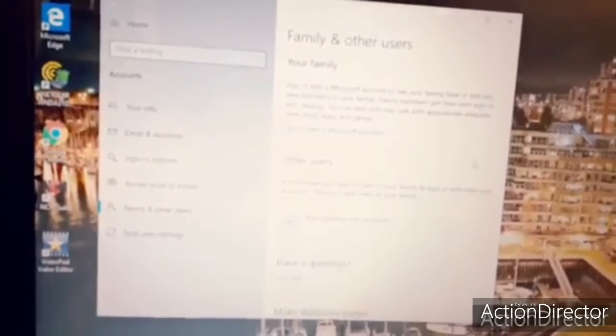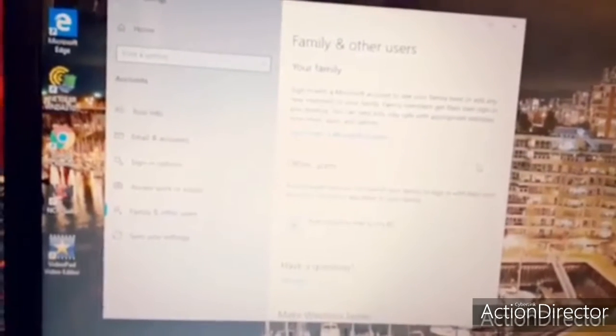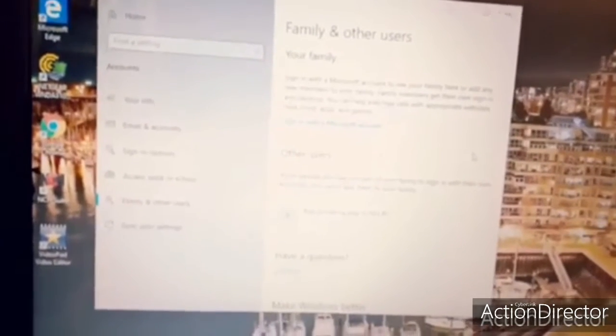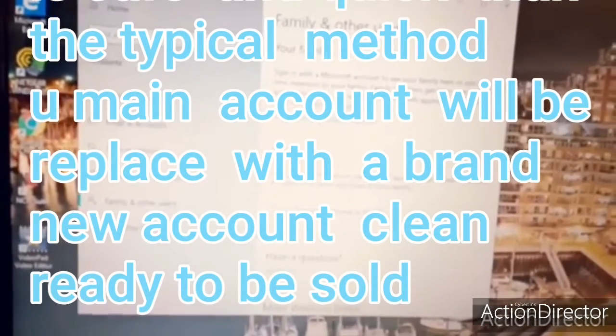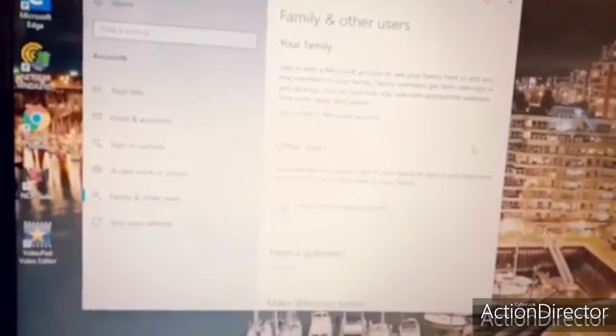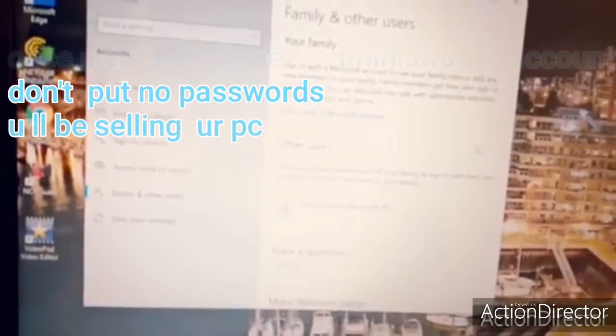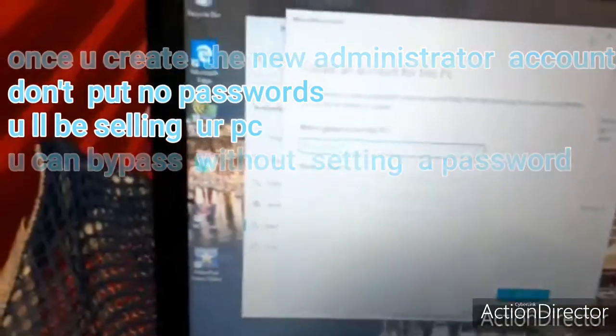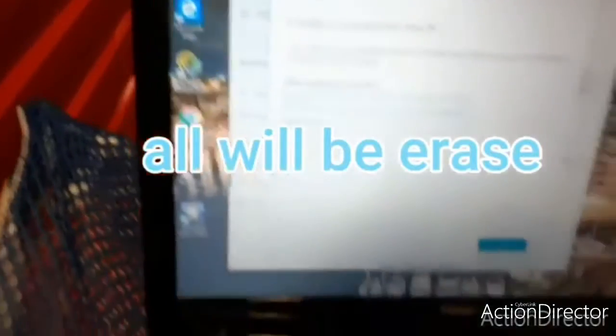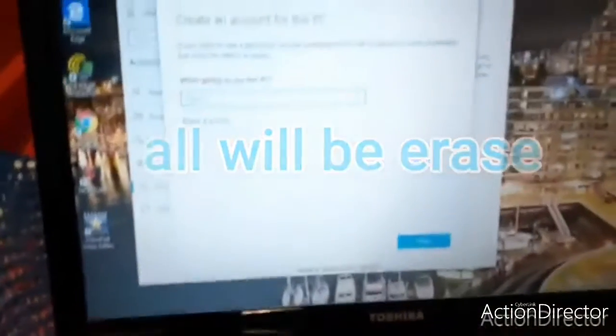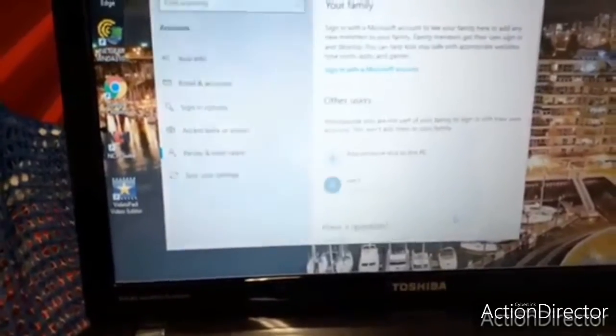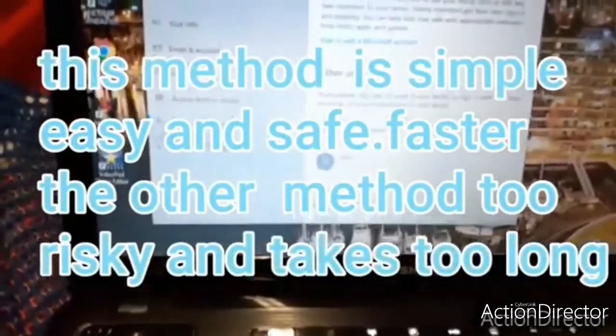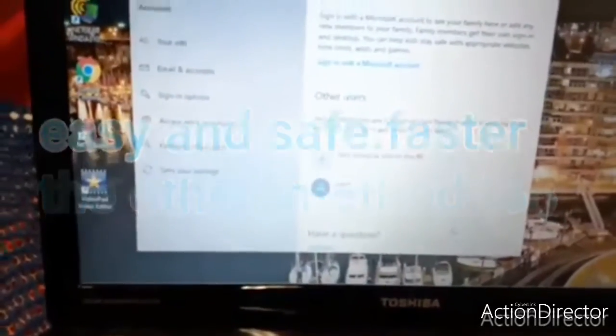You have to create another account. You don't have to do a hard reset from the hard drive. I'm going to show you step by step. What you have to do is create another account, and then you got to change the account to administrator.